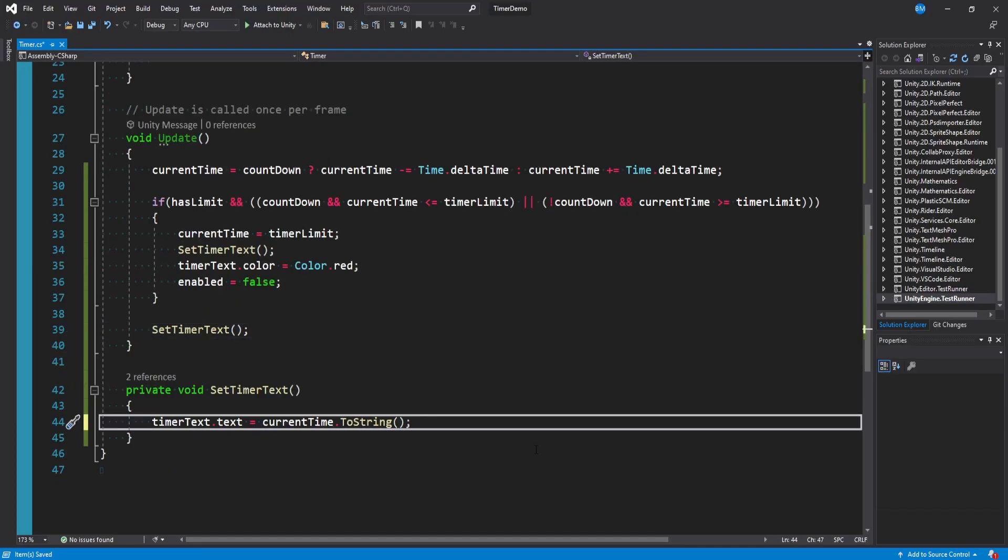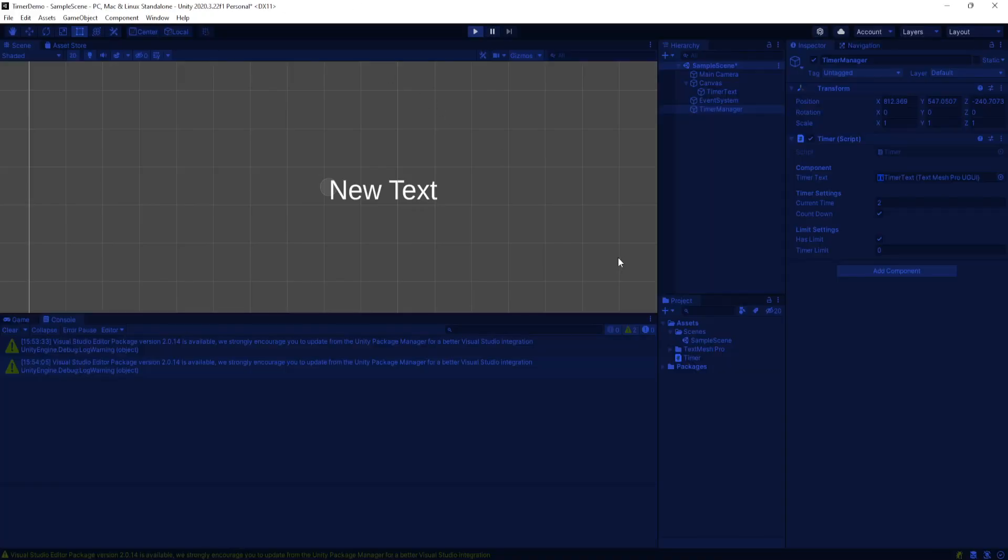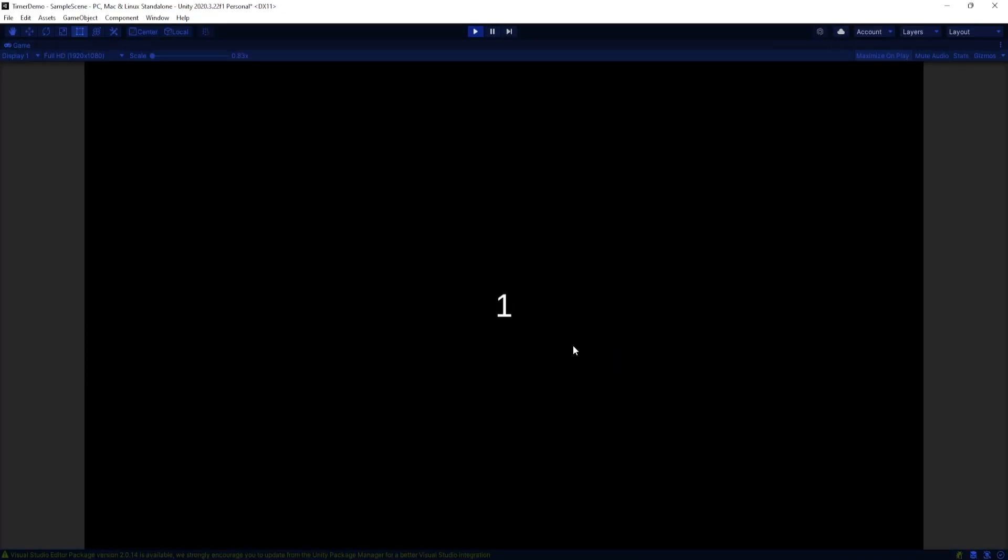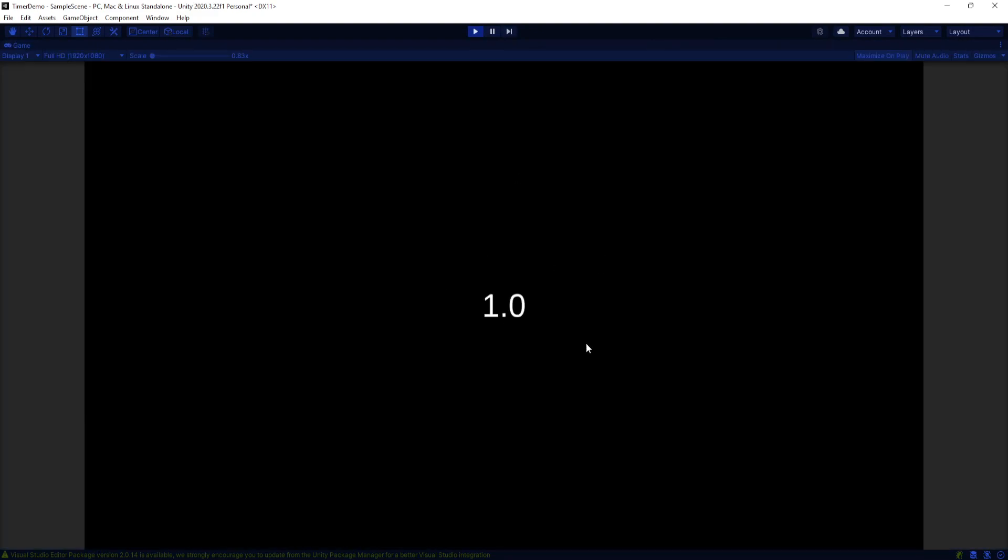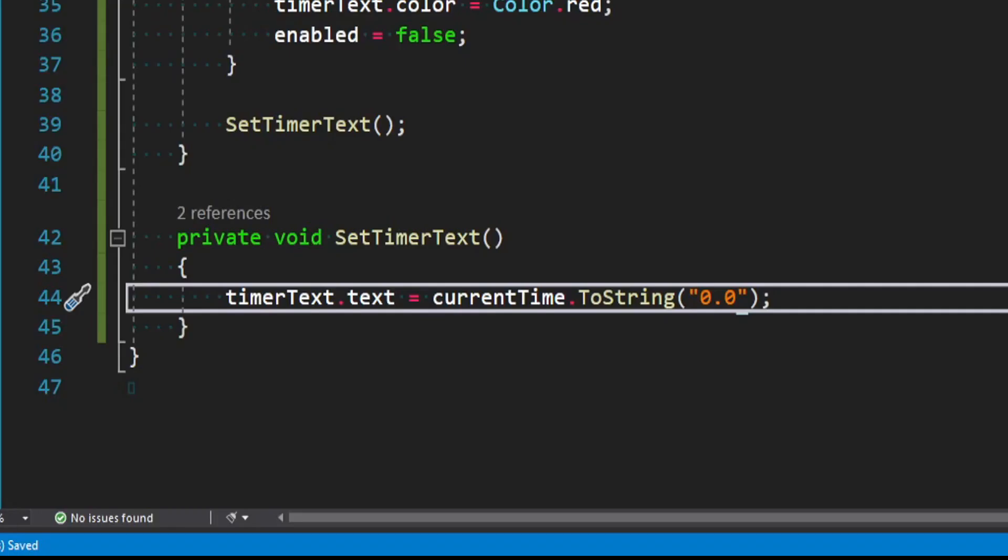The easiest is basically saying in this toString method down here where we set the text and we're converting our float to a string. We could pass in say 0 in string quotations. And that would only be whole numbers. And you could also add a decimal place and then let's say one more zero. And it'll only show the tenth spot. If you add another it'd be hundredths and so on and so forth.